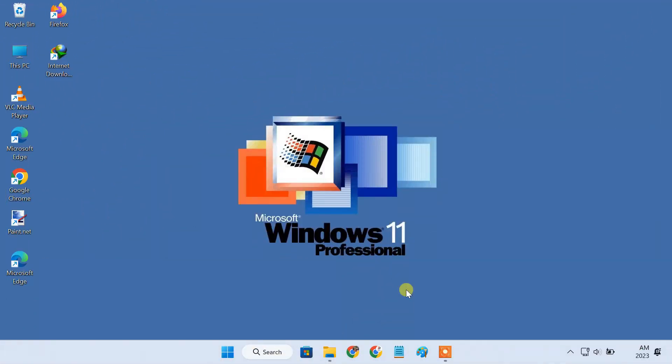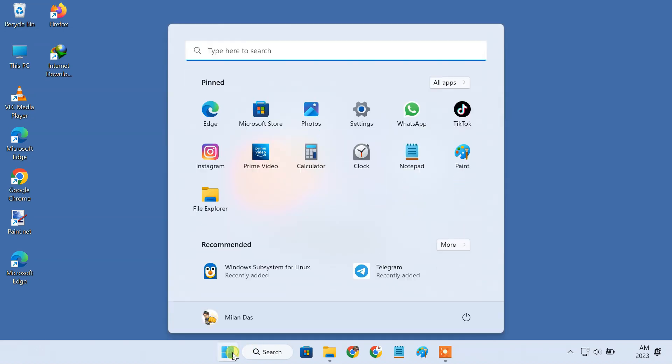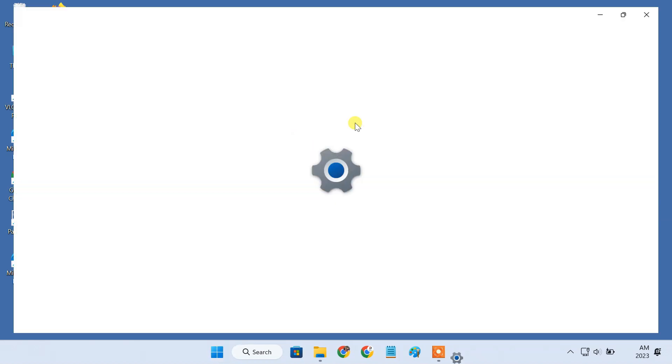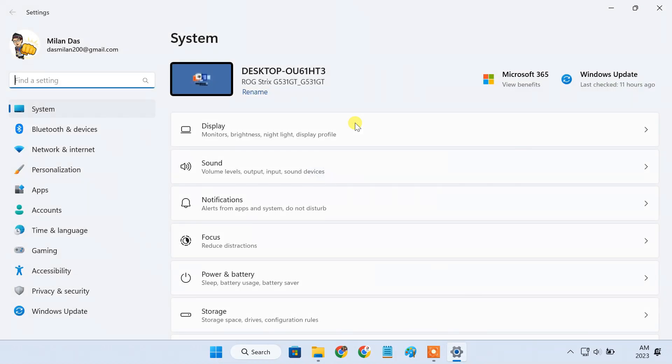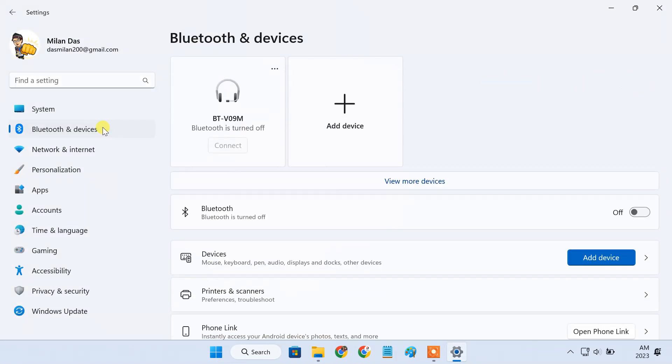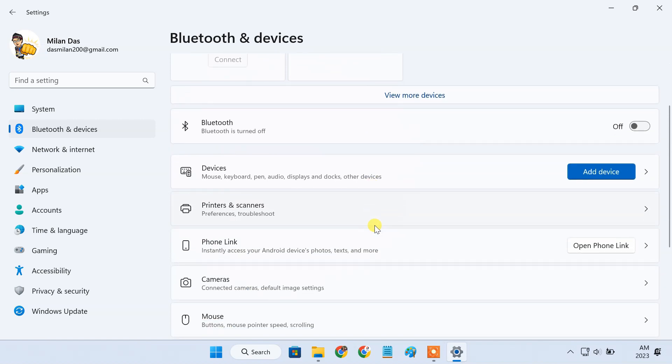To make and receive phone calls from PC, we need to set up the Phone Link app on Windows 11. To do so, open the Settings app, click on the Bluetooth and devices section, and click on the open Phone Link button.